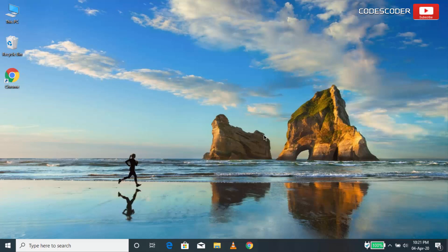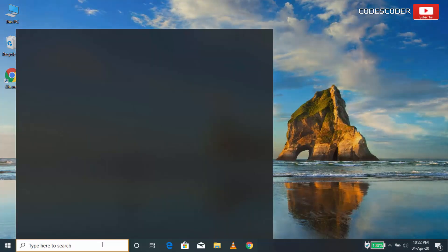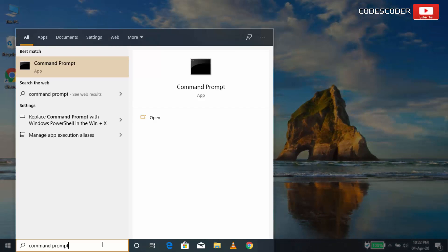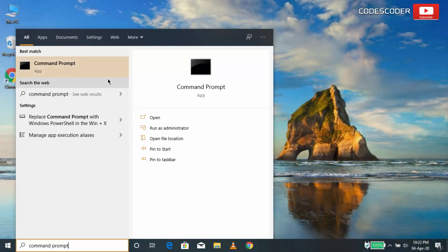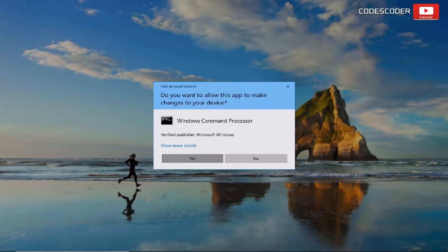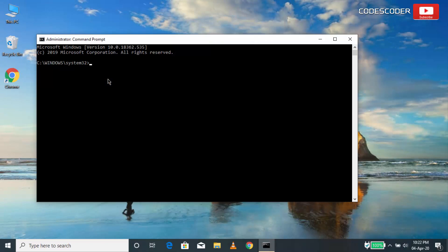To start system file checker tool, go to start and type command prompt in the search bar. Right click on command prompt and then click on run as administrator. Click on yes. Type sfc slash scan now in command prompt. And then press enter.